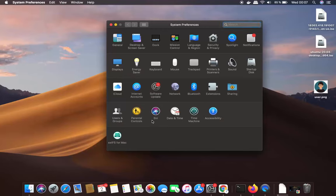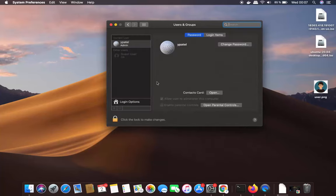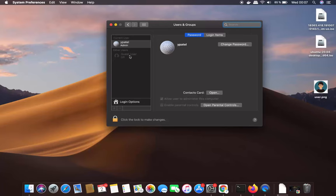Under System Preferences, click on the option which says Users and Groups. Once this Users and Groups window opens, you will be able to see the list of all the users. Select the user for which you want to change the picture.